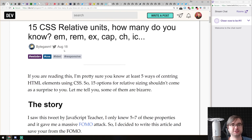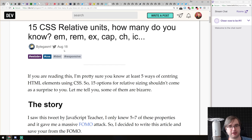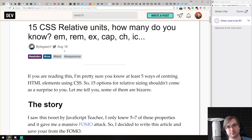Next article is '15 CSS Relative Units — How Many Do You Know?' covering EM, REM, EX, CAP, CH, and IC. I'm not exactly a CSS guy — I can use Flexbox and CSS Grid and that kind of stuff, which is relatively straightforward. But when it comes to something more advanced, I typically have no idea and go Googling almost immediately.